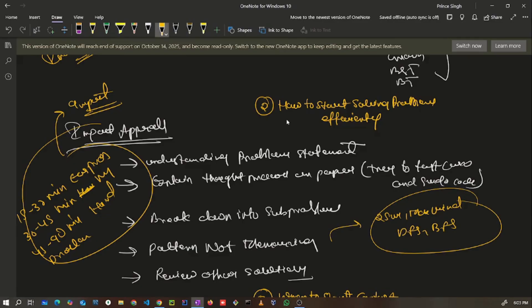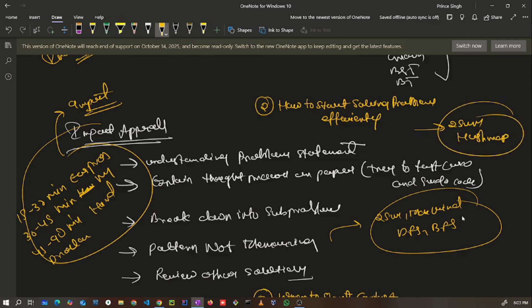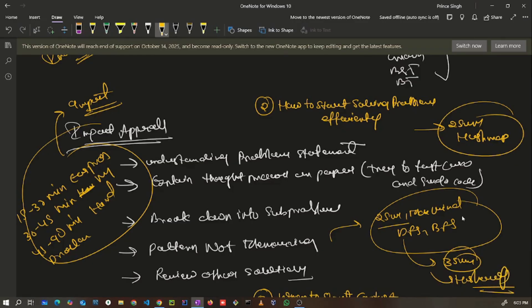Reviewing other solutions helps you improve your problem solving skills and explore a wide range of different solutions. For example, if you're solving two sum, understand why we use a hash map and why the hash map approach works — and how that same concept applies to three sum, and to maximum and minimum window problems. This way, try to link problems with patterns rather than memorizing solutions.